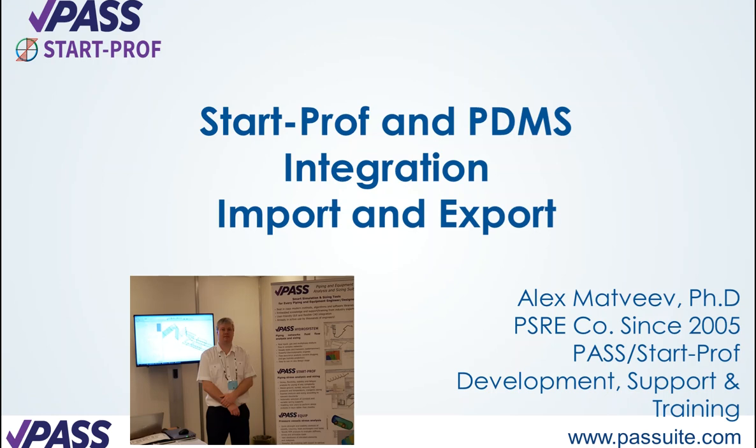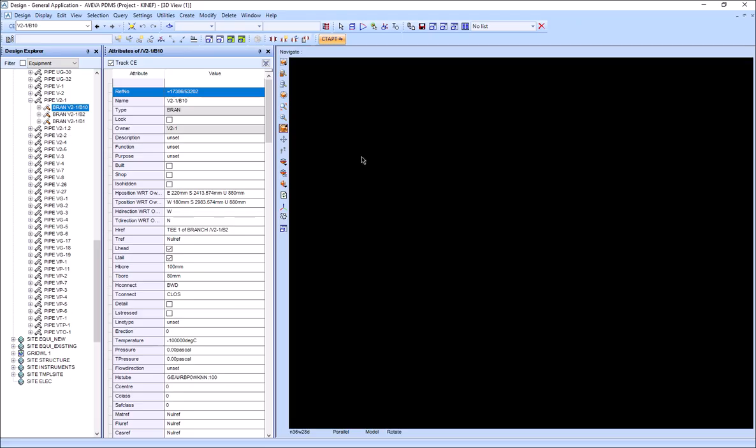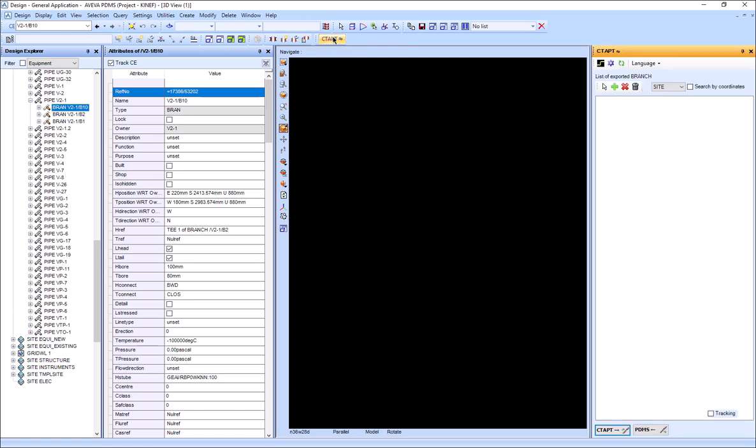Also, StartProf software must be installed on the same machine. The plugin communicates with StartProf software directly using COM interface, so it's direct integration without using any intermediate files.